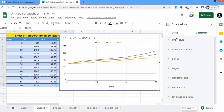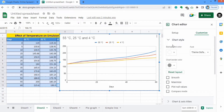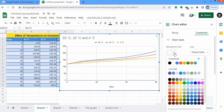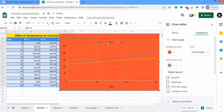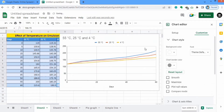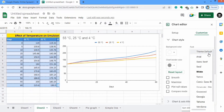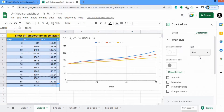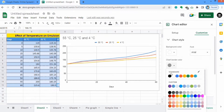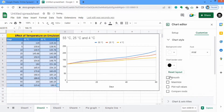Now there is a second option which is Customize — click on it. Firstly, there is an option of chart type. Click on it and you can change the background color of this graph. For example, if I change it to red, you can see its color is changed to red. I will change it back to white. Now you can select the font style.